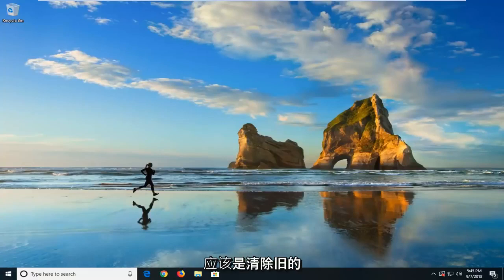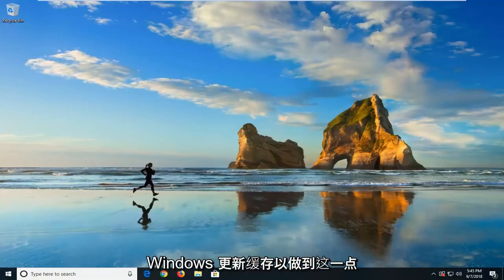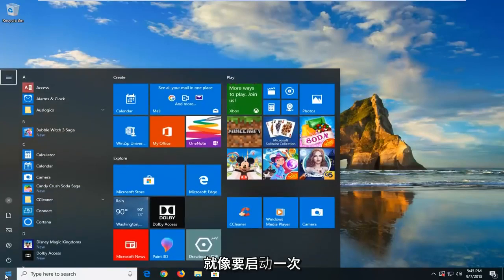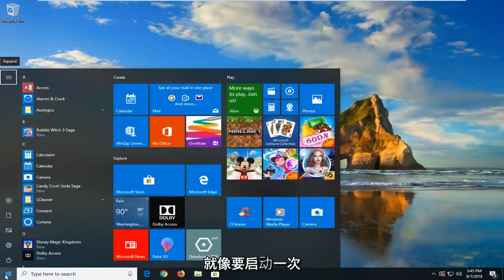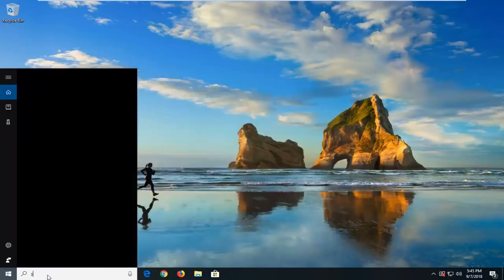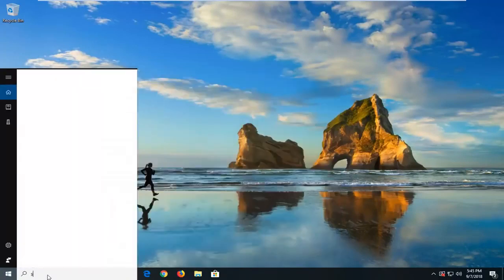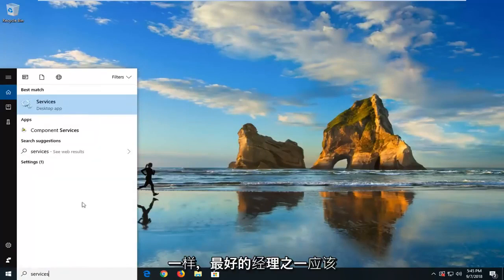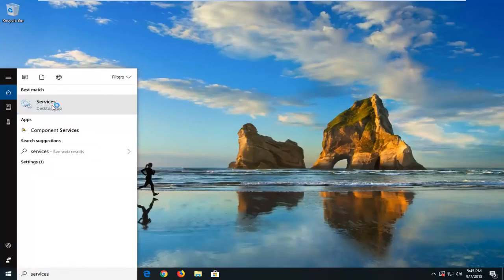The first thing I would suggest would be to clear up the old Windows Update cache. In order to do that, it's going to be quite simple. We're going to first start by opening up the Start menu, just left click on the Start button one time, type in services. The best match should come back with Services - just left click on that one time.